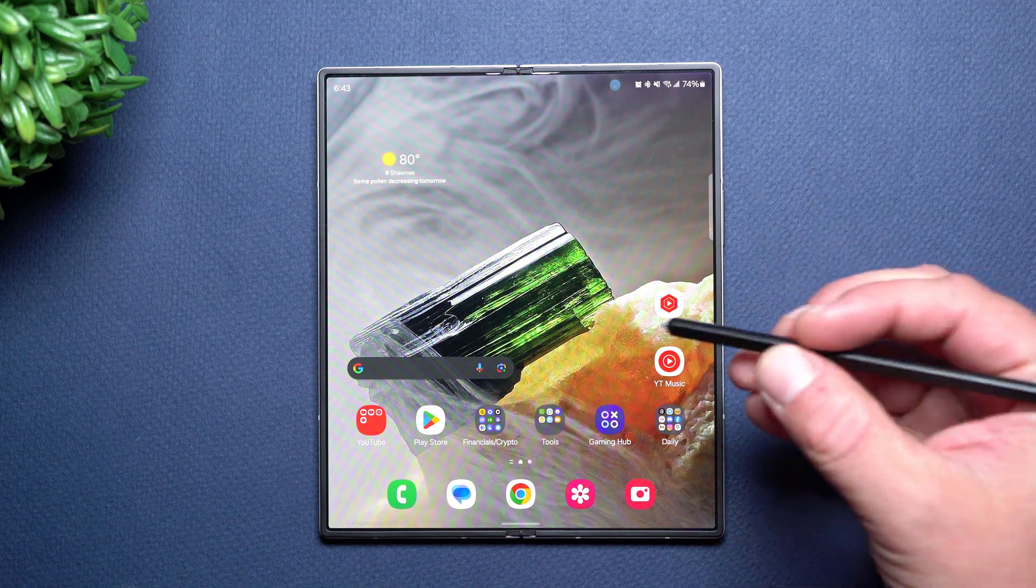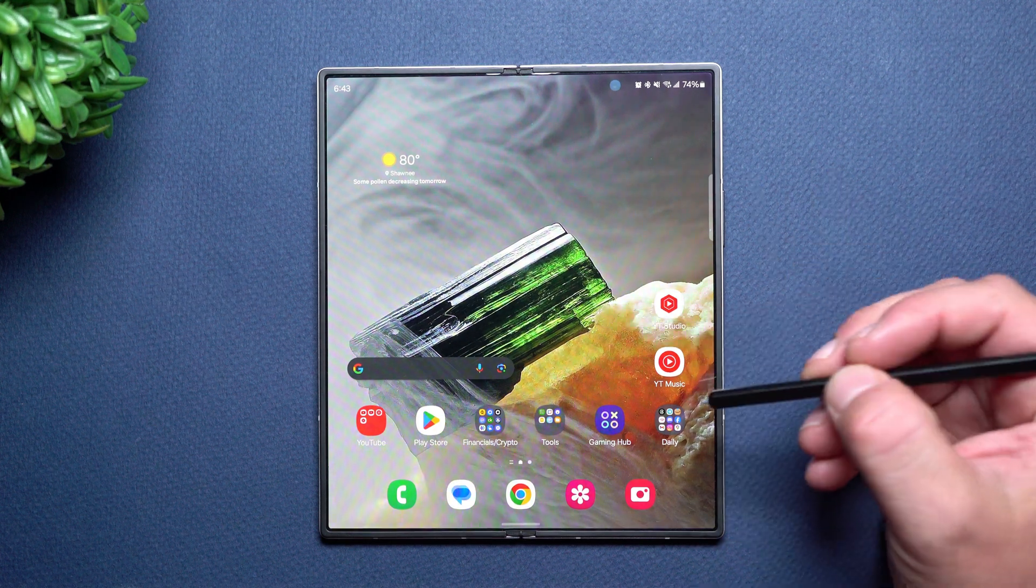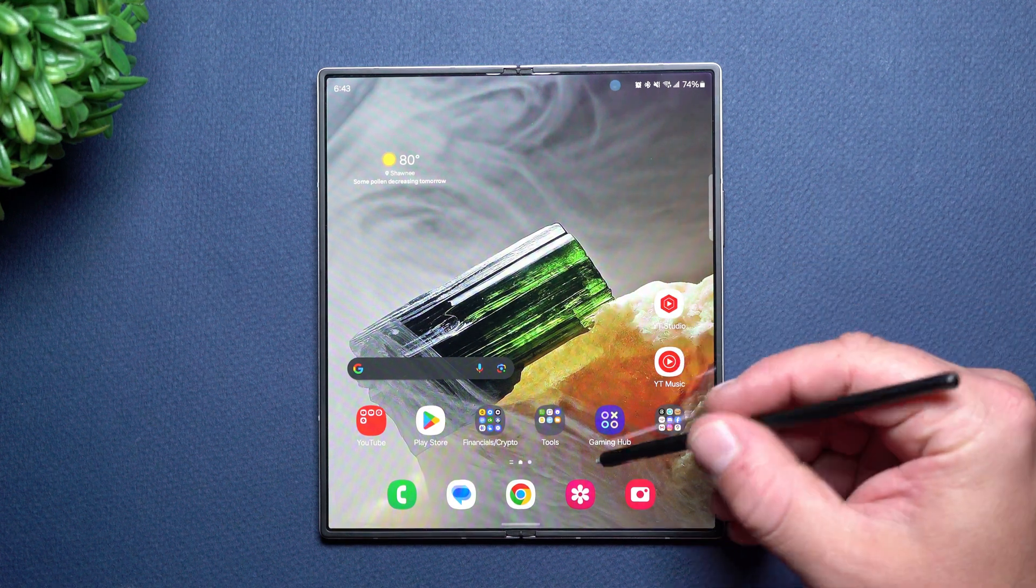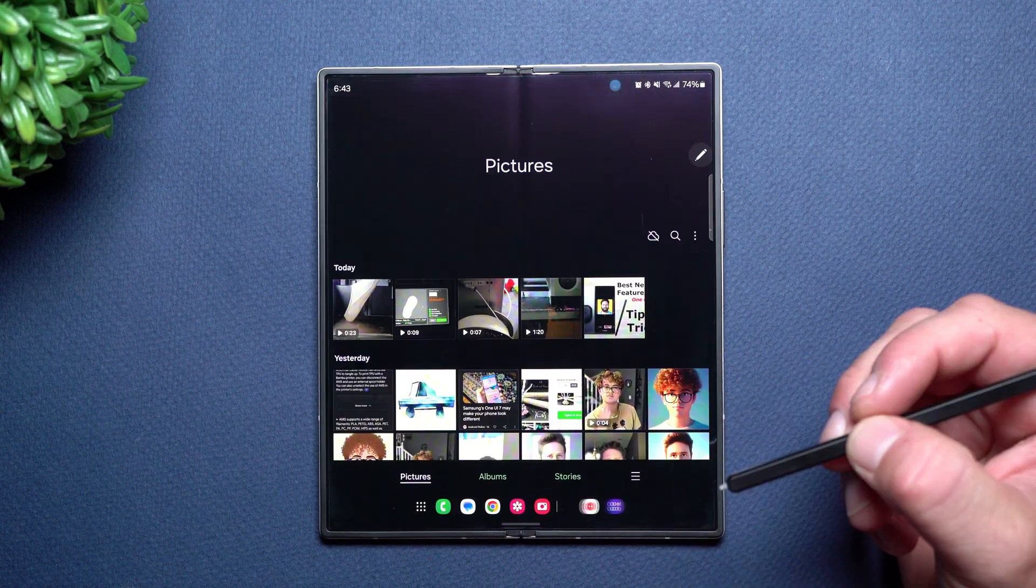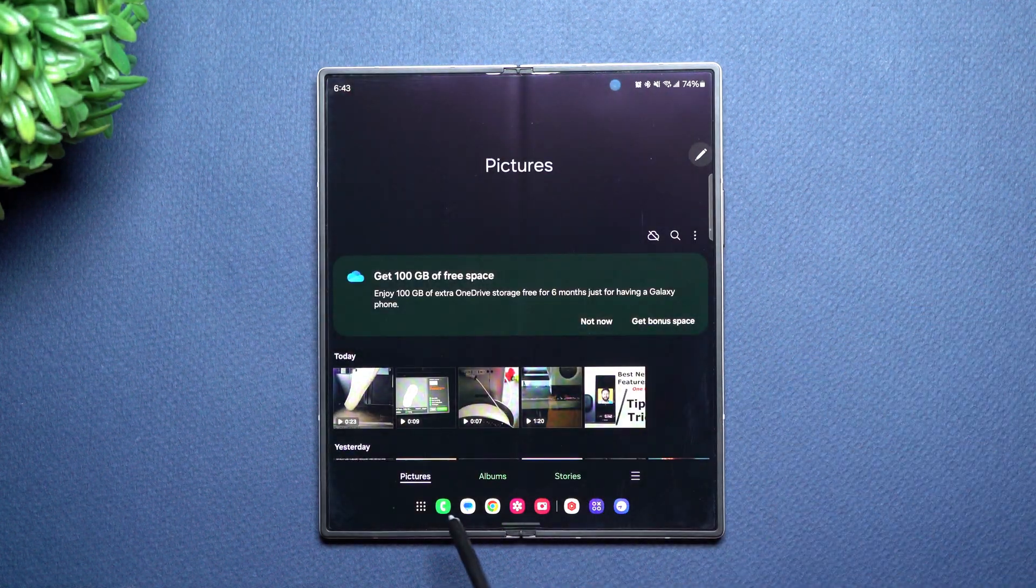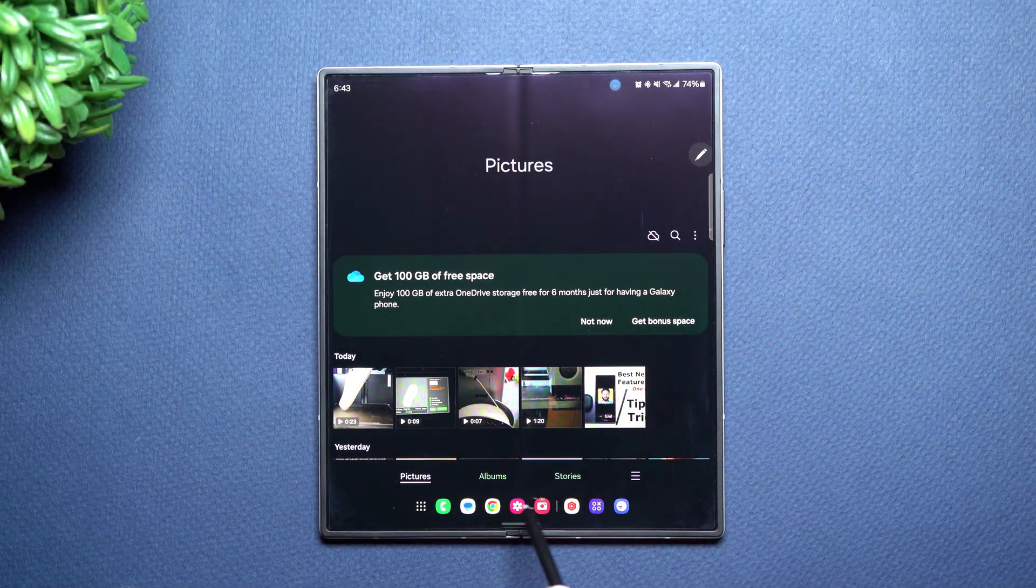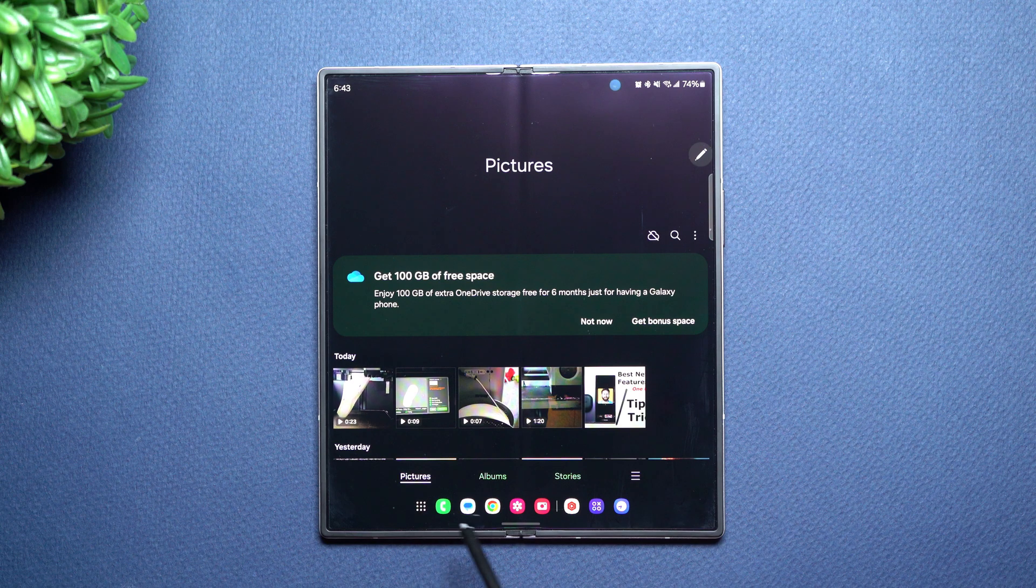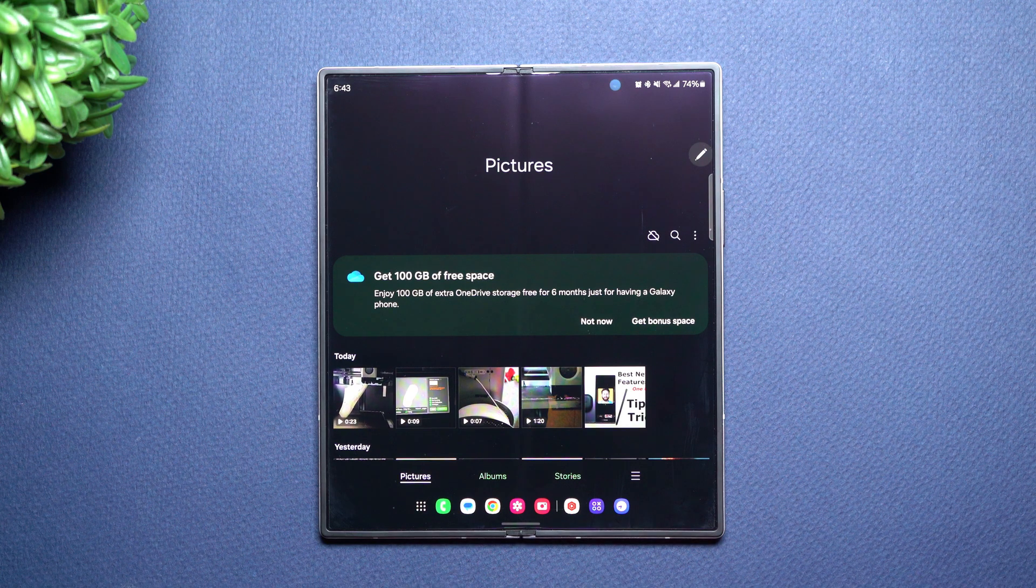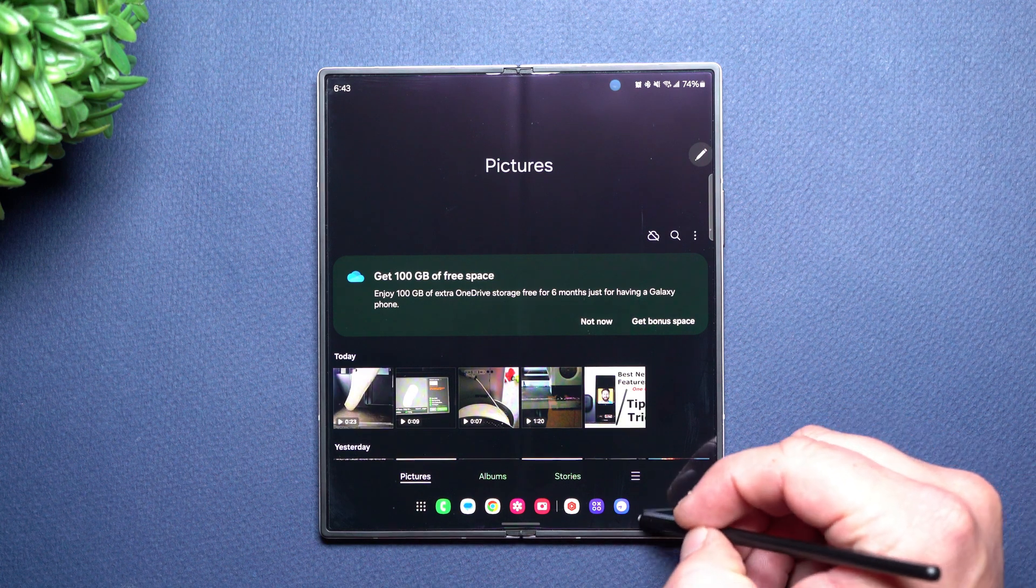Today we'll take a look at the brand new Samsung Galaxy Z Fold 6, but more specifically we'll take a look at all of the tips and tricks and tutorials that you need to know about the taskbar that runs along the bottom.